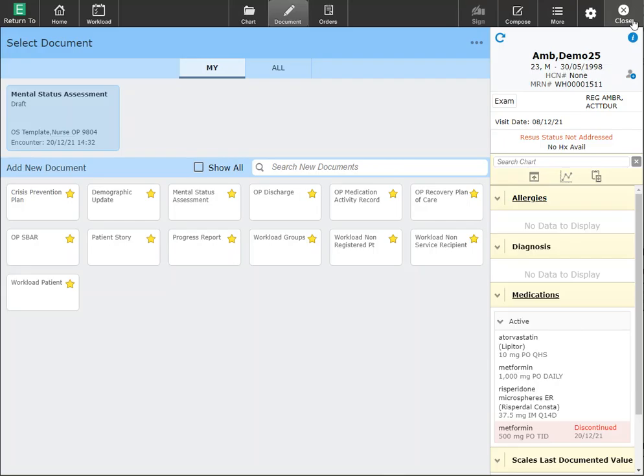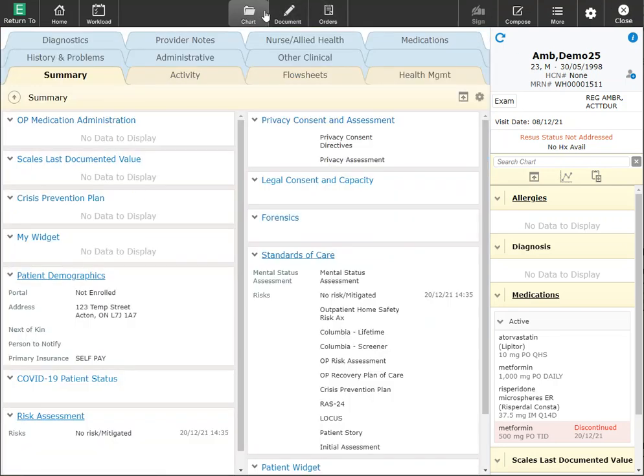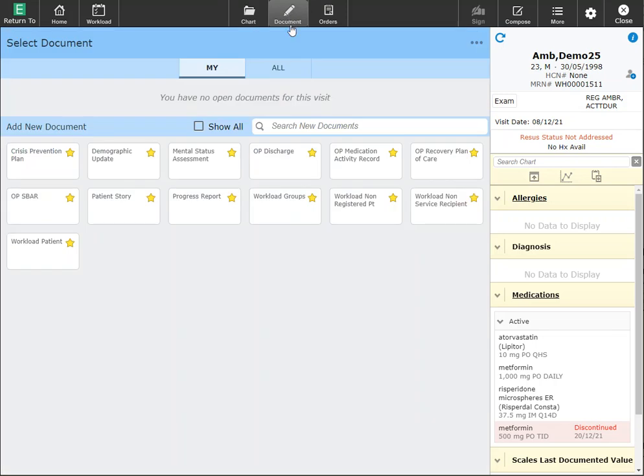I can close this to return back to the chart. Clicking back into the chart and refreshing my document button, you'll see my mental status assessment is gone.